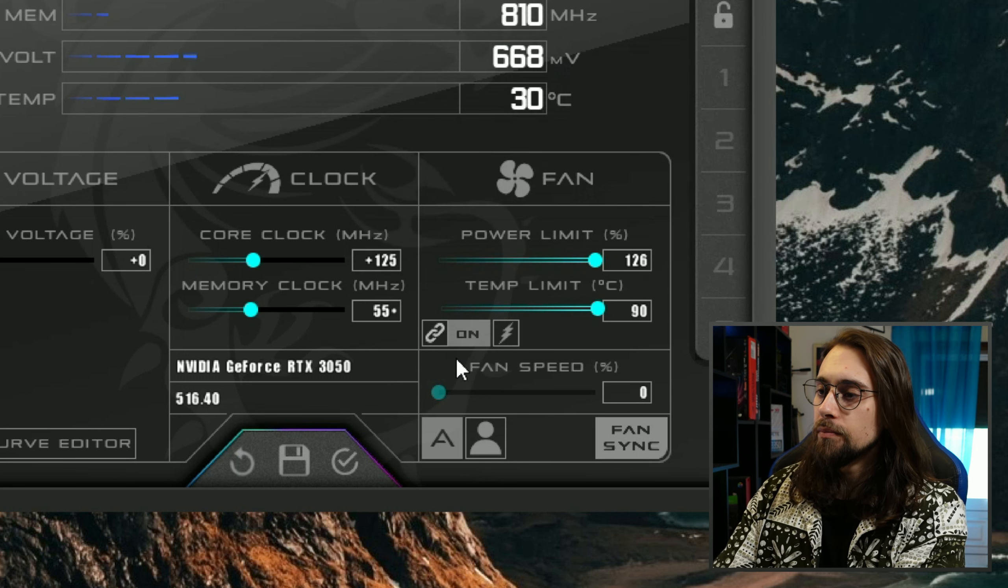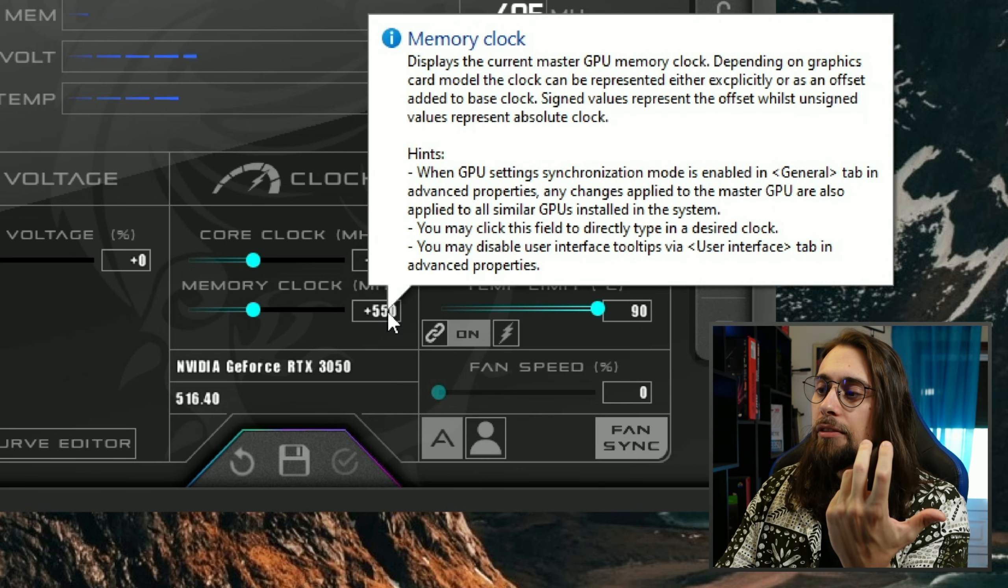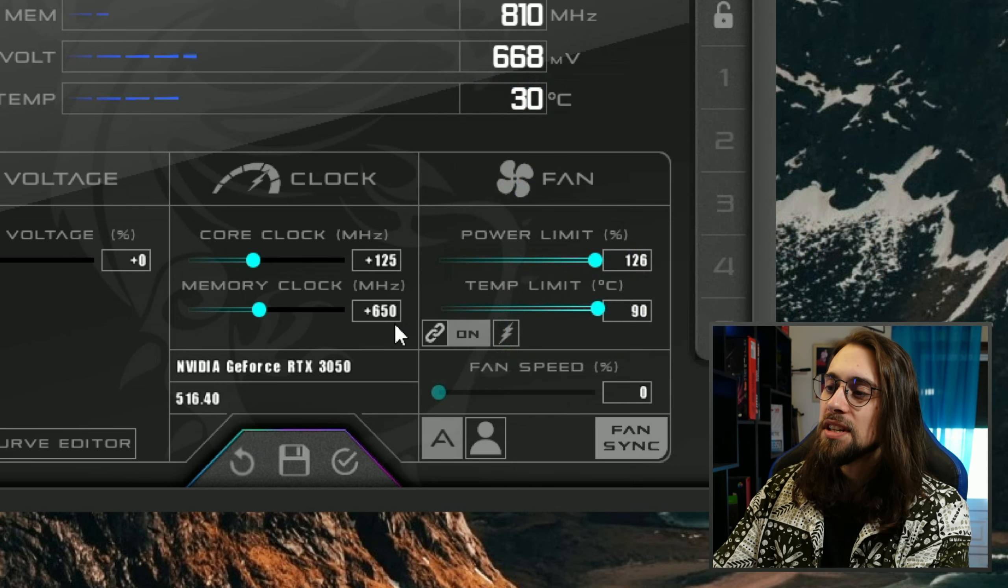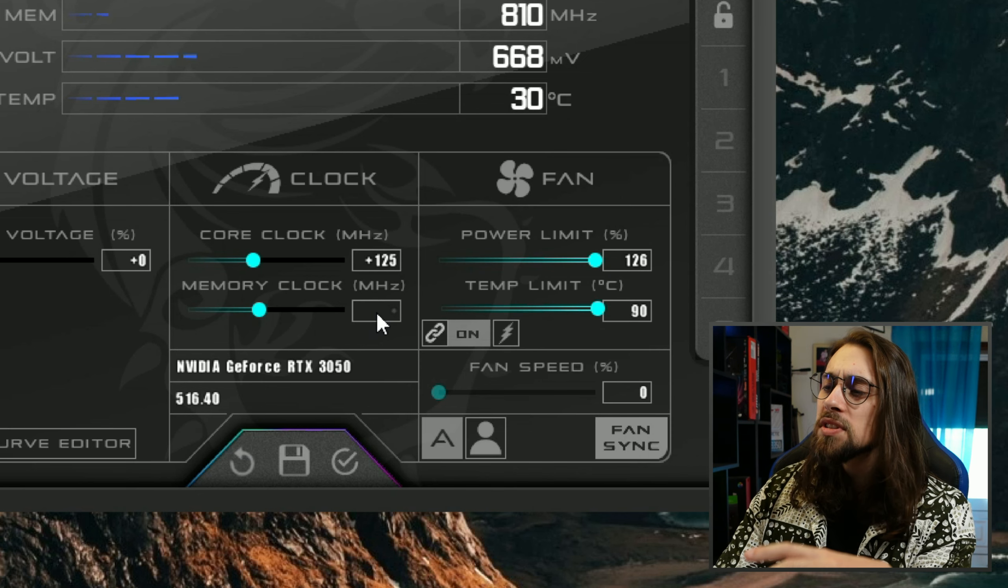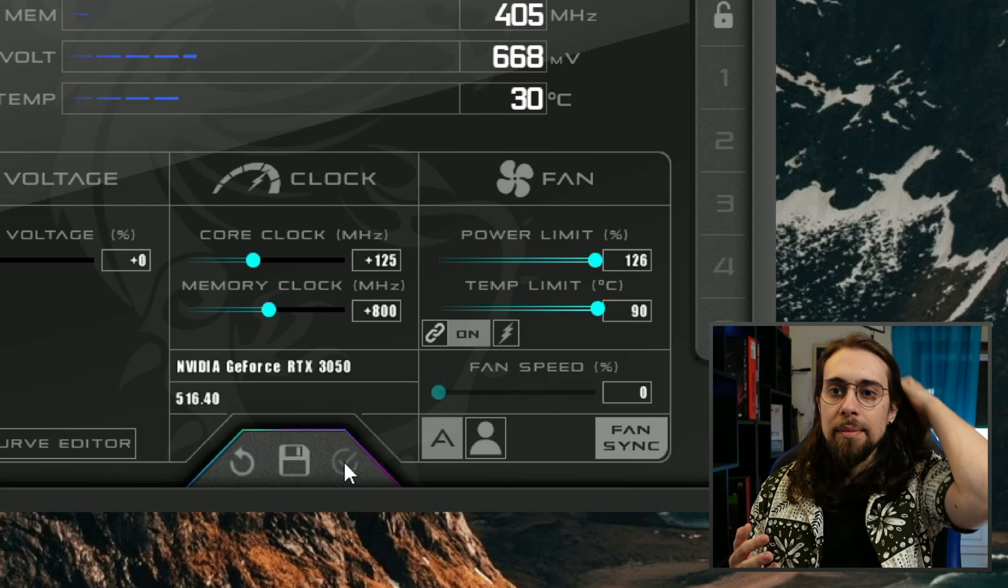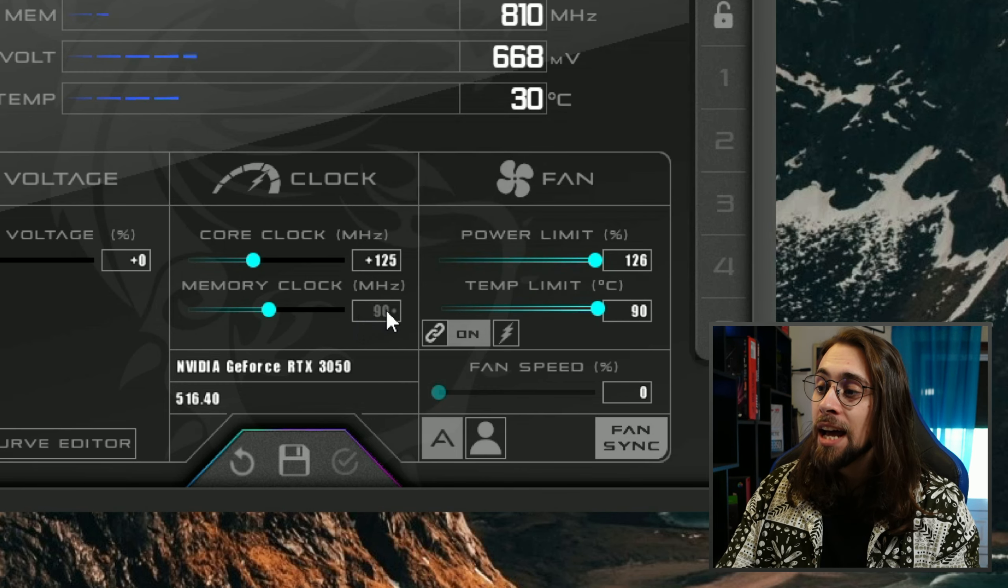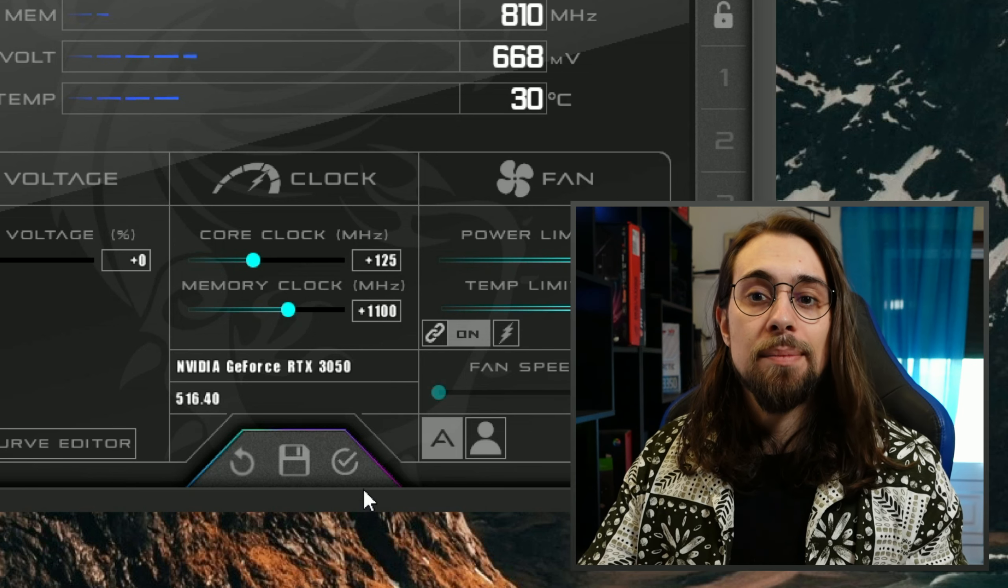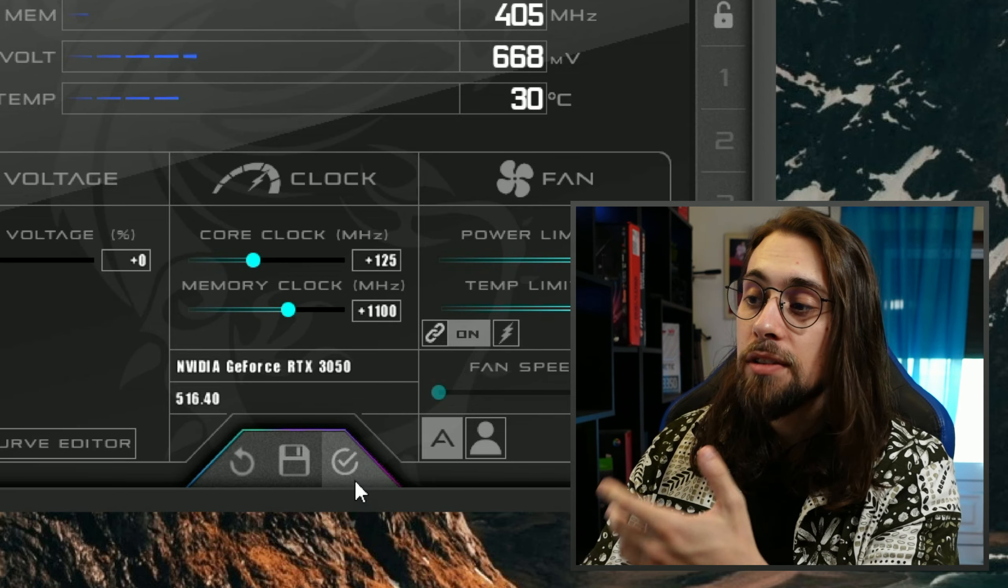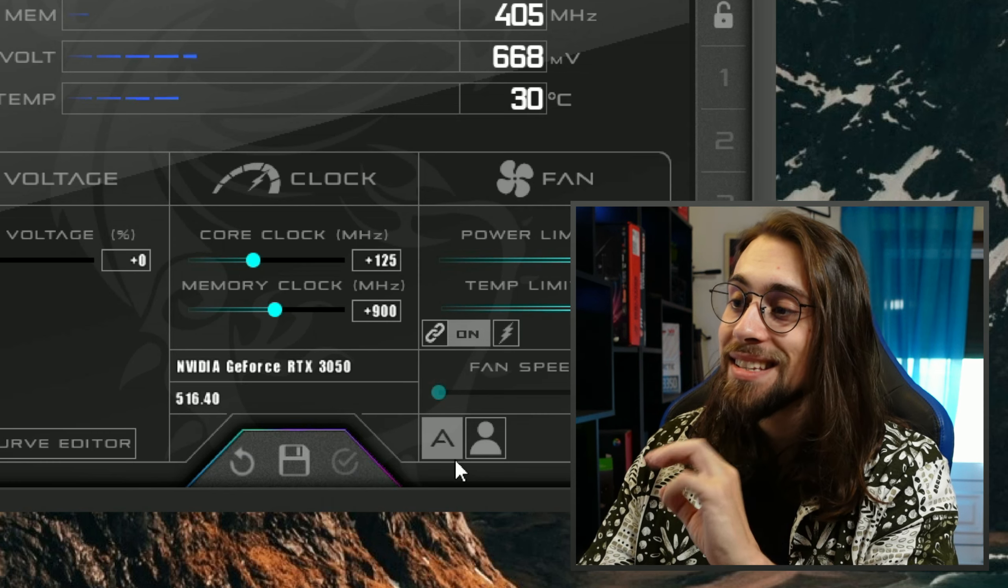Now the max limit that I found for my card is plus 900. If I go to 950, if I go to 1000, it will crash in a matter of minutes. It will play, for example, Cyberpunk 2077 for around five minutes, and after that the computer will crash. That is due to the memory clock. If I apply plus 900, I can play all the time, every time I want, and I won't have a single crash, meaning that it is stable. If I go over plus 900, after some minutes, the game and the computer will crash.